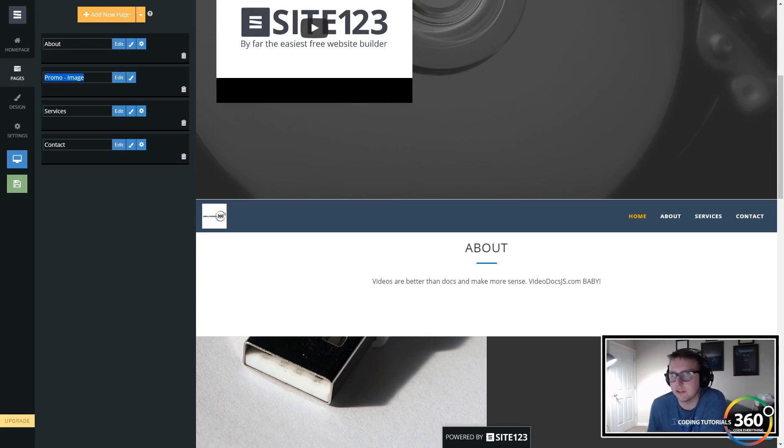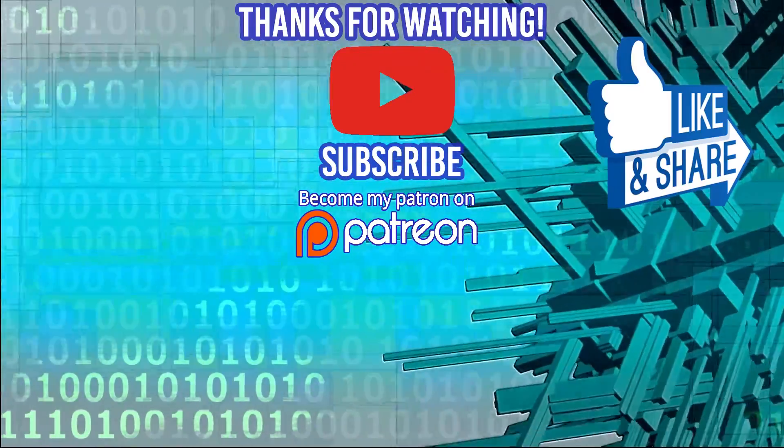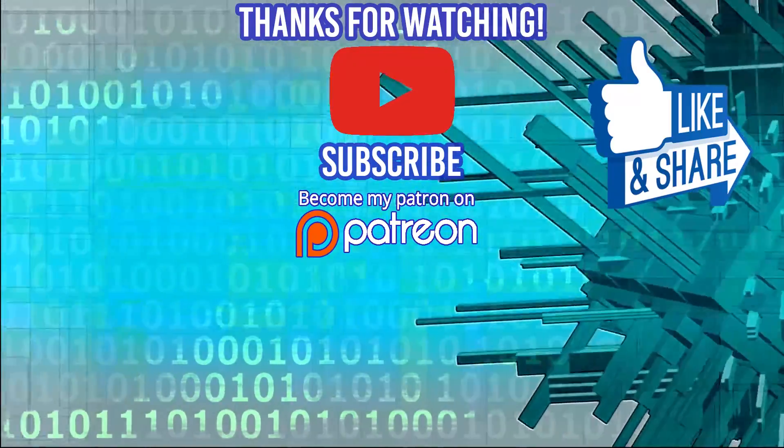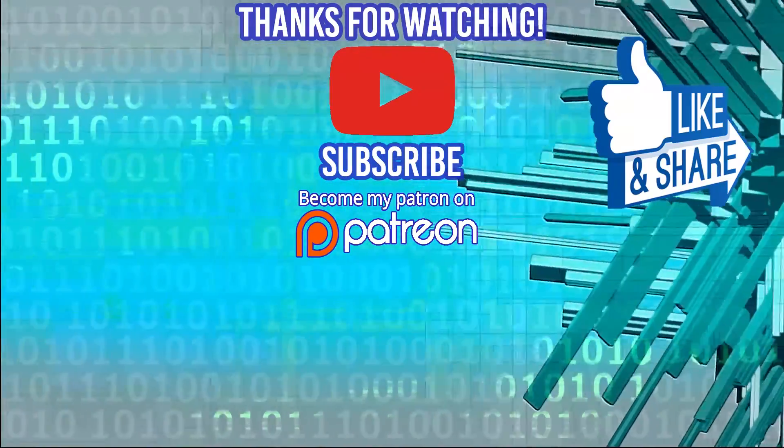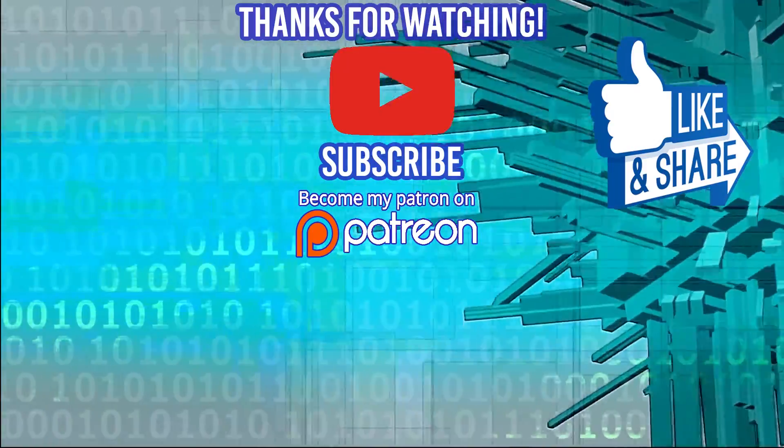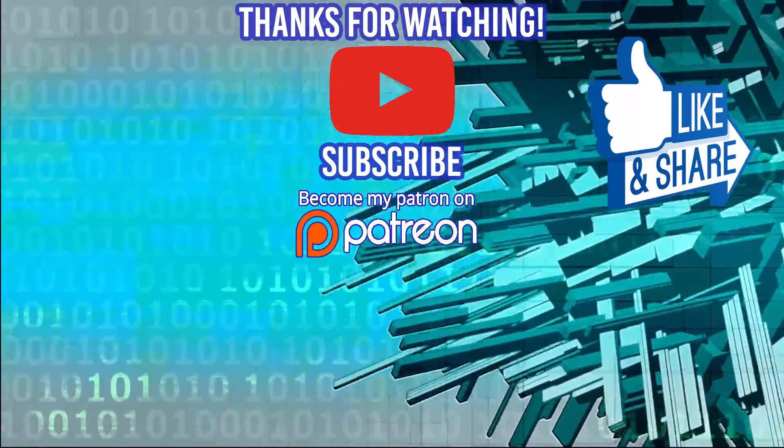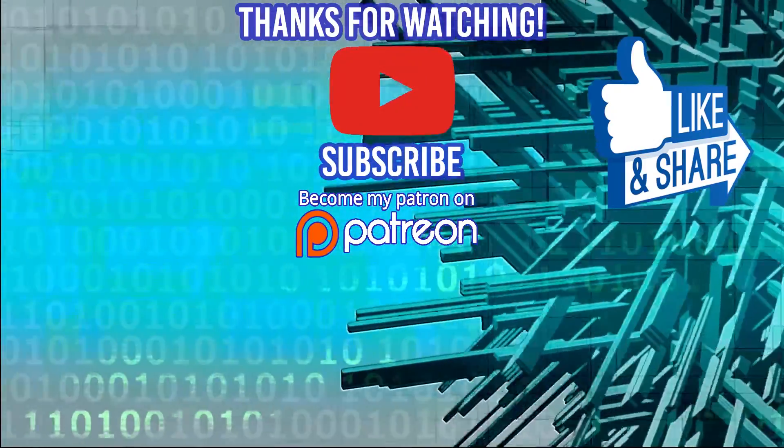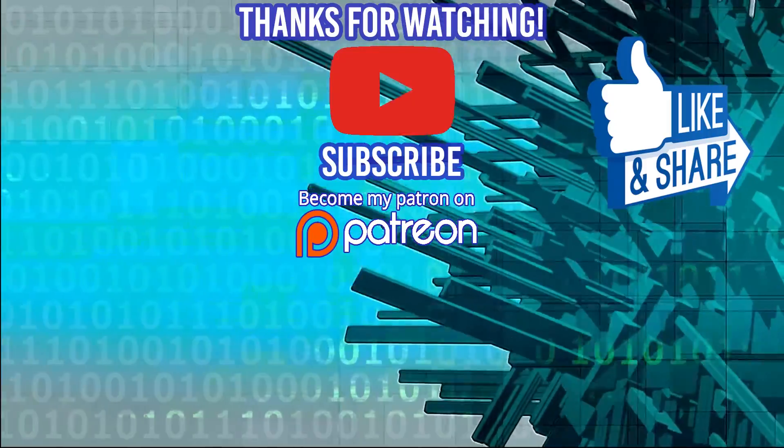Hey guys, thanks for watching the video. If you're interested in coding bootcamp check out devmountain.com where housing is included in your price of tuition. And don't forget to like, comment, subscribe, and share, and support me on Patreon. I'll see you guys in the next video, thanks for watching.